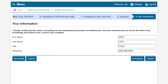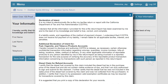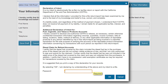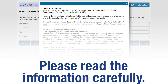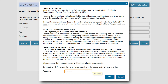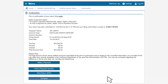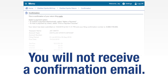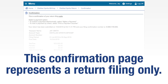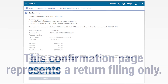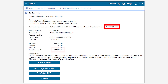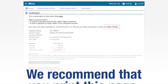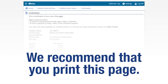Enter your required information and click Submit. When you click Submit, a window will appear to confirm your intent to file electronically and that your return is true, correct, and complete. Please read the information carefully. Enter your password and click OK to submit — this will serve as your authorization and confirmation. You will not receive a confirmation email. This confirmation page represents a return filing only. Please take note of your confirmation number and the total amount due. We recommend that you print this page for future reference.